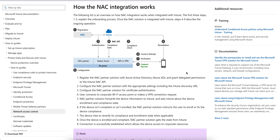If you are an endpoint engineer or managing endpoints like mobile, Mac, or Windows operating systems, you must be aware about NAC - Network Access Control. It works with conditional access.